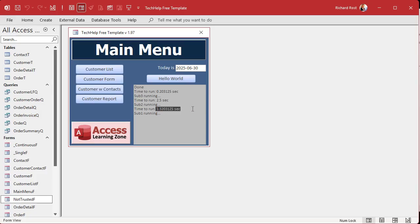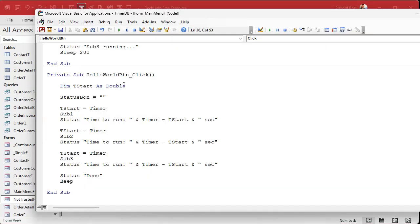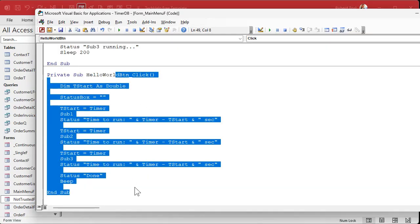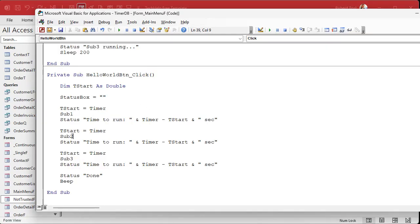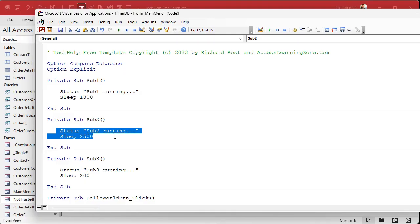All right, but now I can at least tell that query took 1.3 seconds to run. This record set loop took 2.5 seconds. This guy took 0.2 seconds. So now I can say, well, this is the longest part of that event, right, of whatever's in this event. This guy, sub two, is the longest running thing. Let's go into sub two now and figure out what we can do to make this run faster.